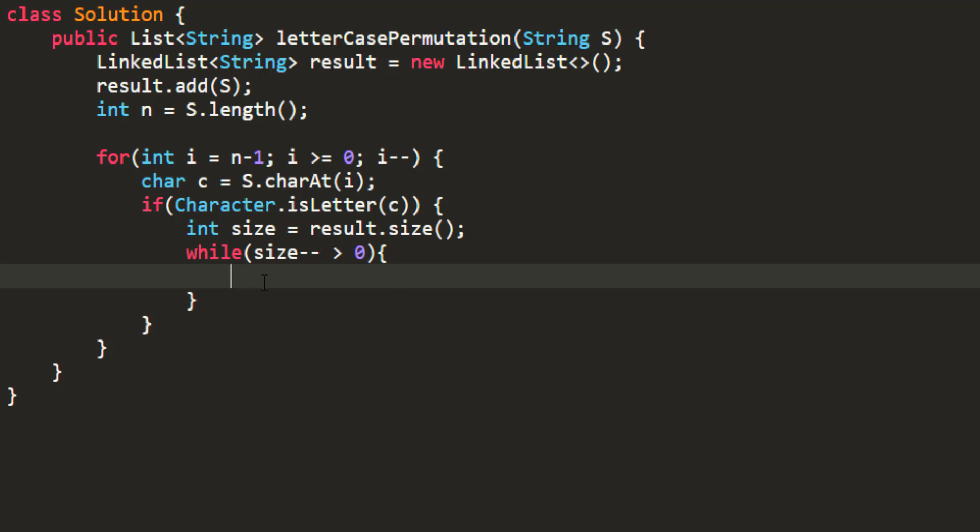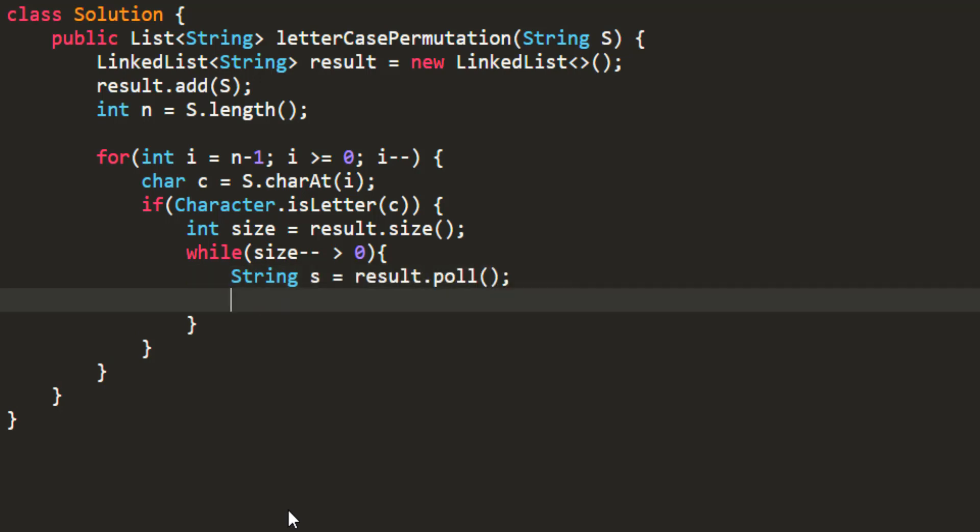The first thing we always do in BFS is pop an element - that would be polling from the result. Now we need the left and right parts of the string that are static, and just change the current character.